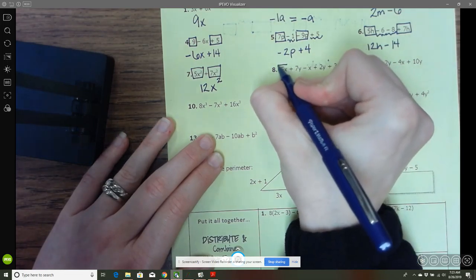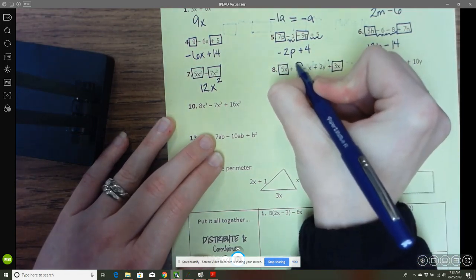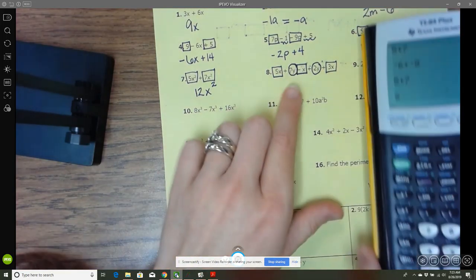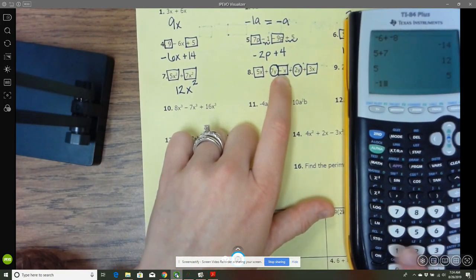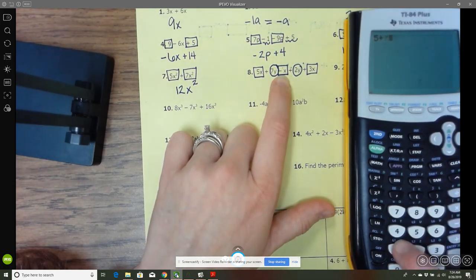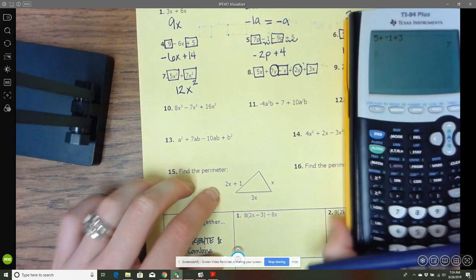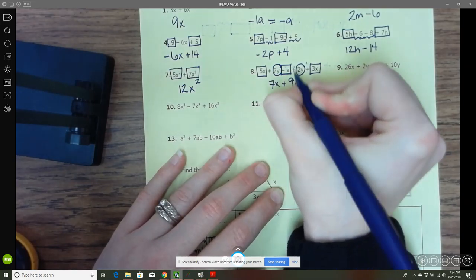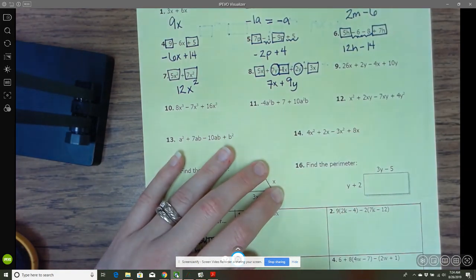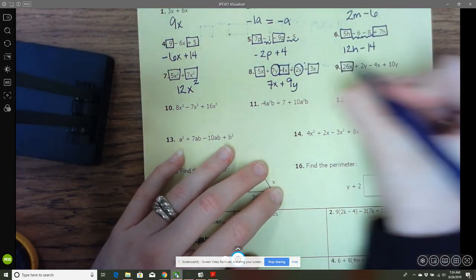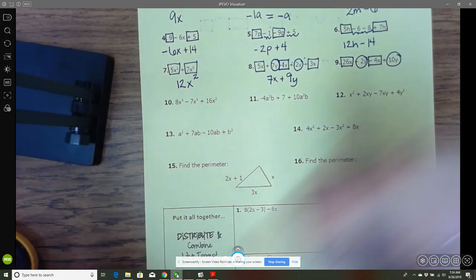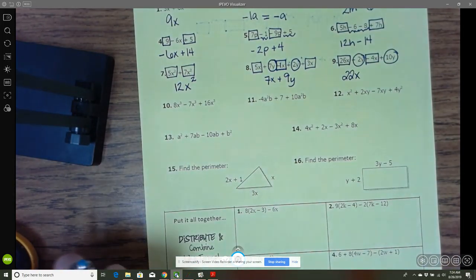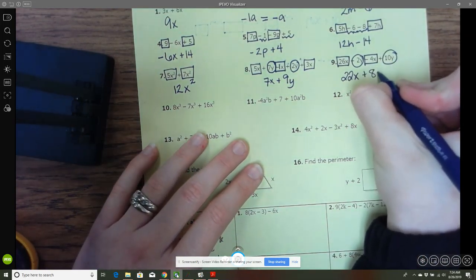Sometimes you have different variables. So 5x would go with 3x, but 7y would go with 2y. We also have a negative x here — for the x's we have 5, negative 1 (the invisible coefficient), and positive 3, which gives 7x. And 7 and 2 gives 9y. Remember, if it just says negative x, there's an invisible 1 there. Here with x's and y's again, 26 and negative 4 gives 22x, and negative 2 and positive 10 gives 8y.